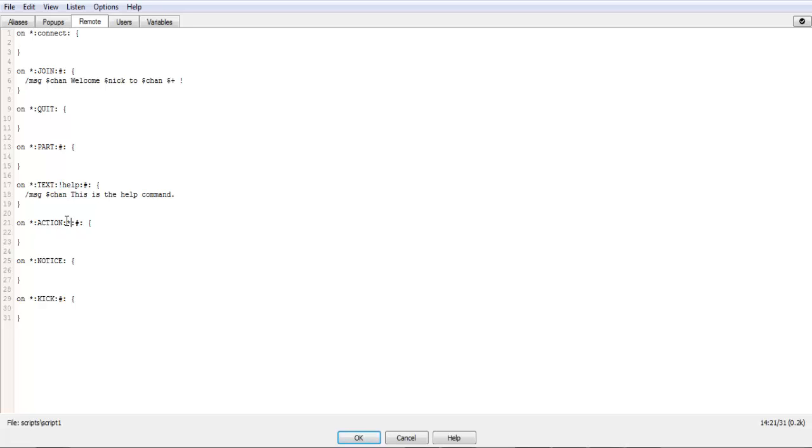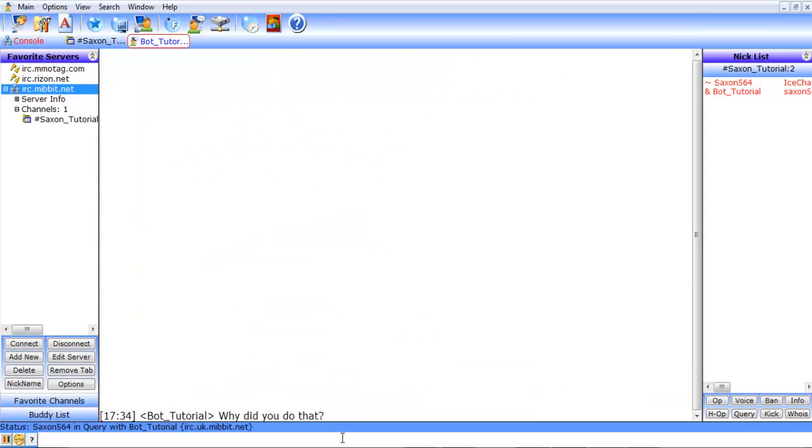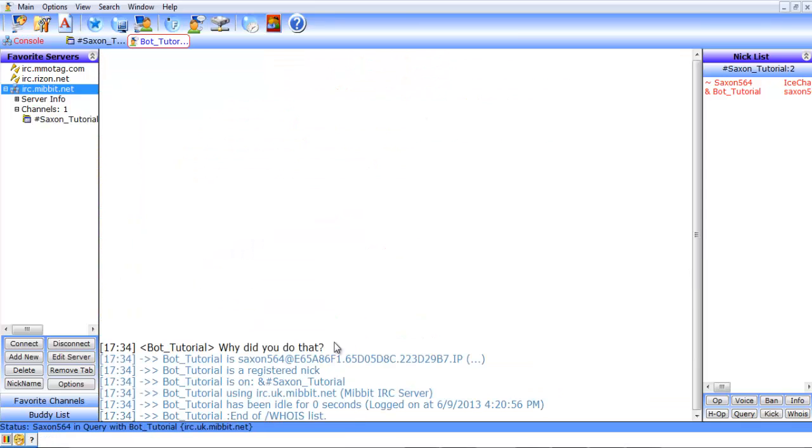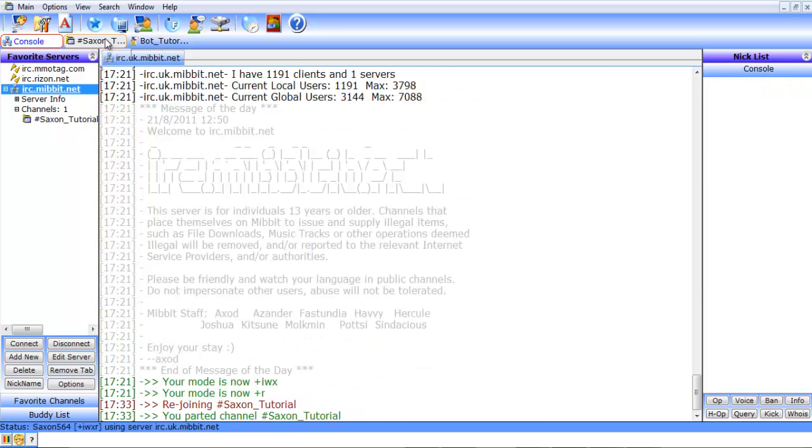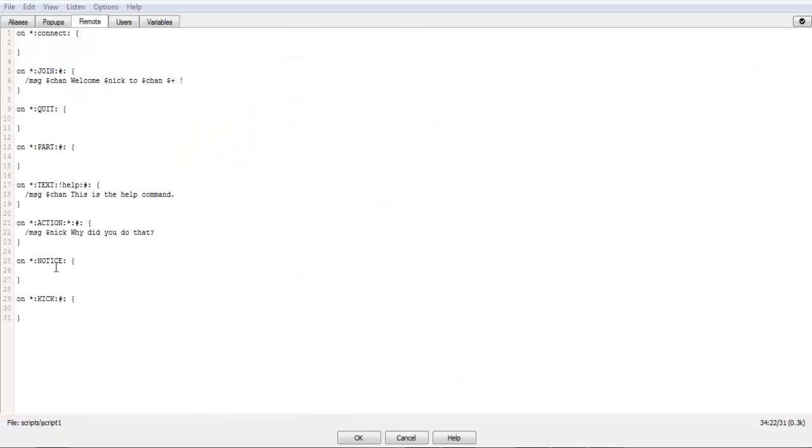So from there, we'll do let's say in the action, we'll do message Nick. Why did you do that? And then what that will do, so if I do me says hi, it'll pop up in another window from the bot saying why did you do that? So that's pretty nice to have. Every now and then it's something that's easy to use.